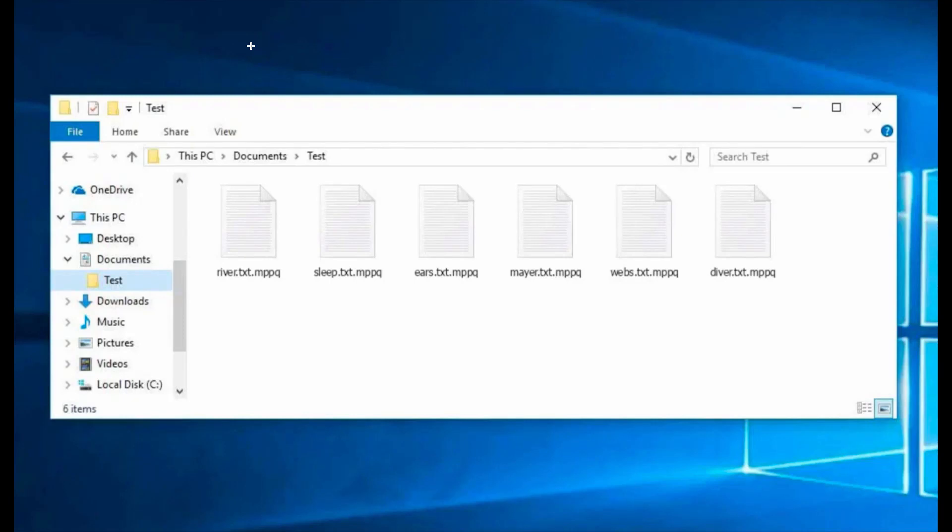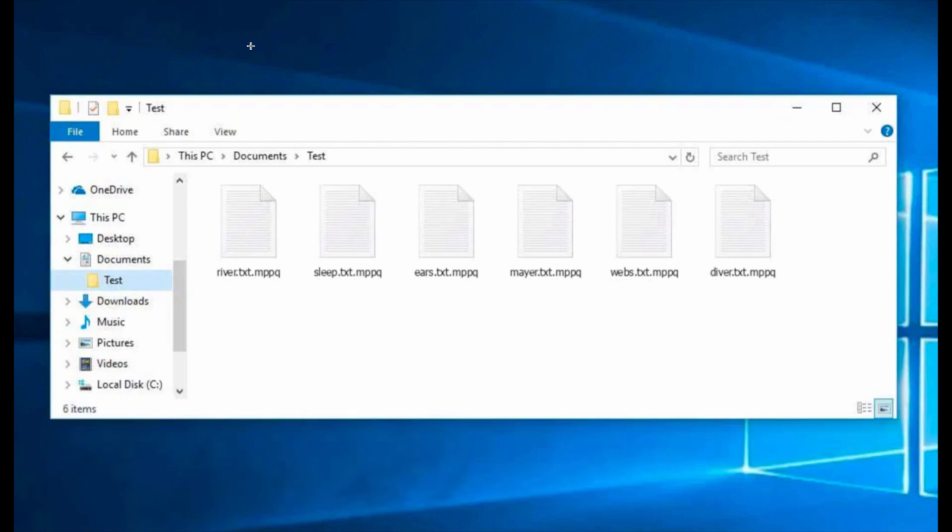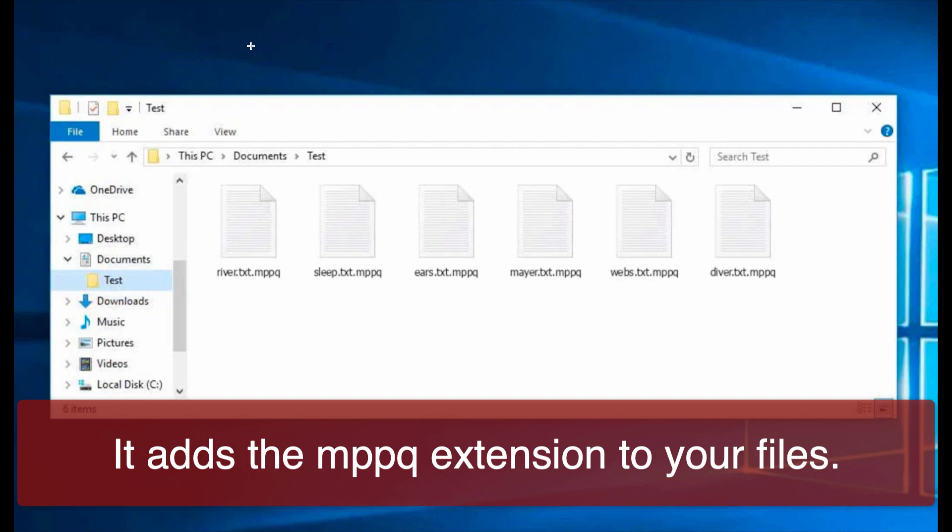My video is about removing the ransomware called MPPQ. MPPQ is a ransomware that belongs to the DJVU ransomware family. Currently, this ransomware attacks many computers all over the world.